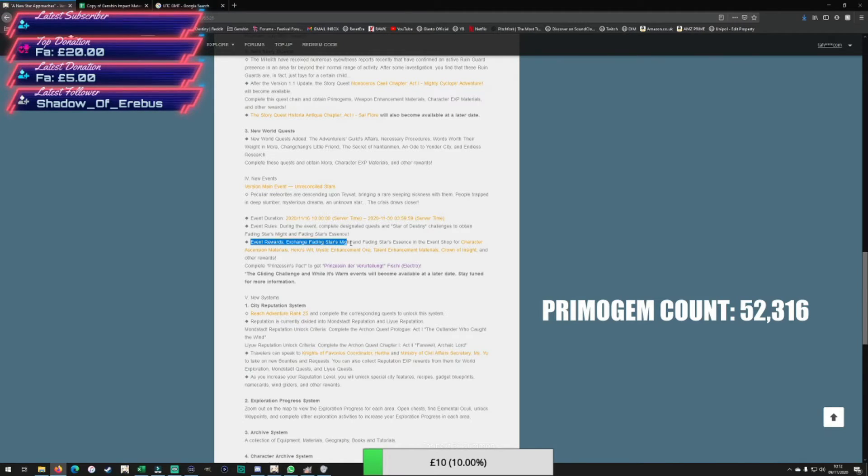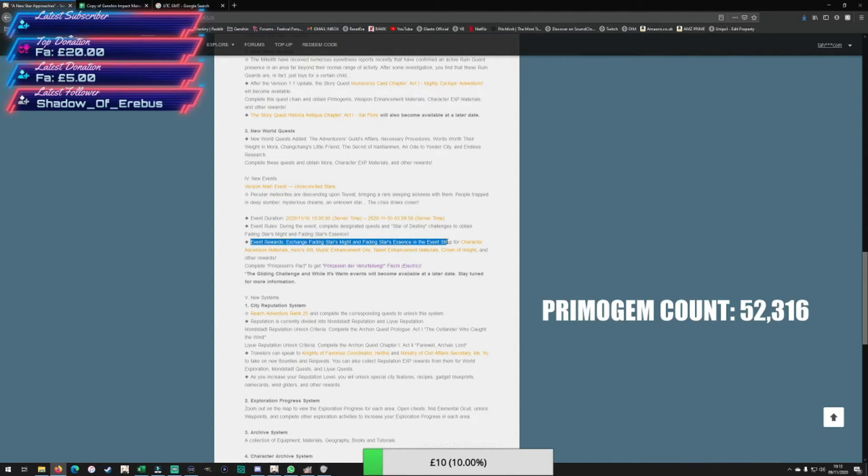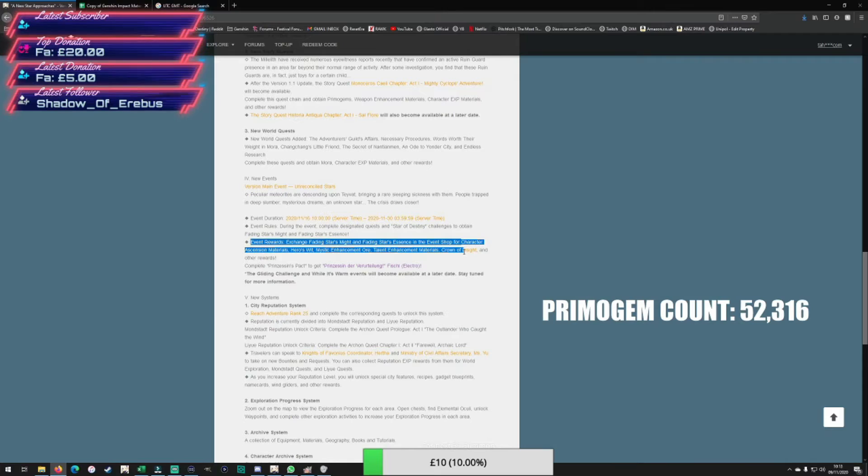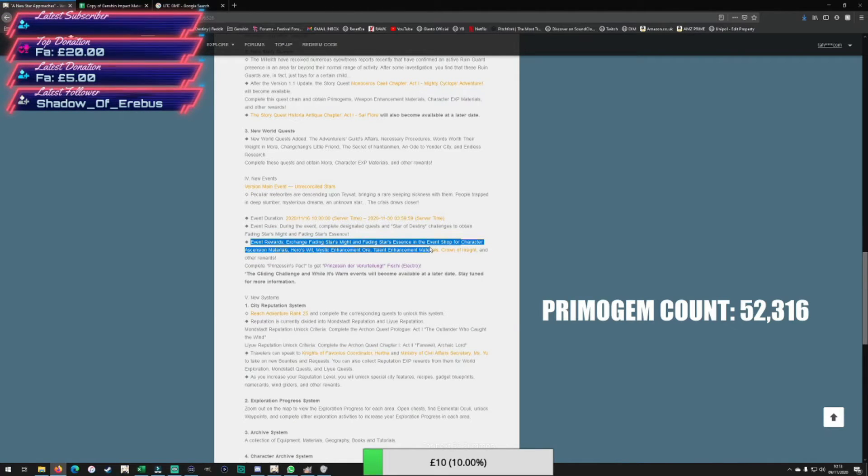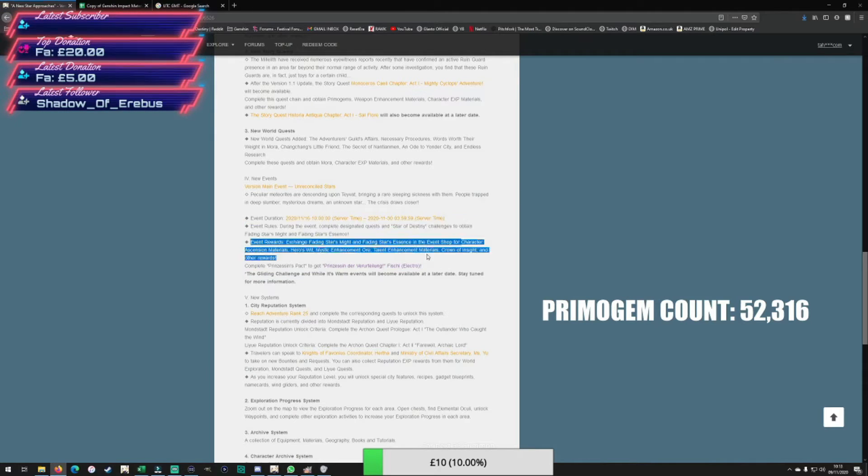Then we got a new event which I find this wording here interesting. From doing the event you get this stuff - Fading Stars Might, Fading Stars Essence - and then you can spend that in an event store, which is different to what they did before.